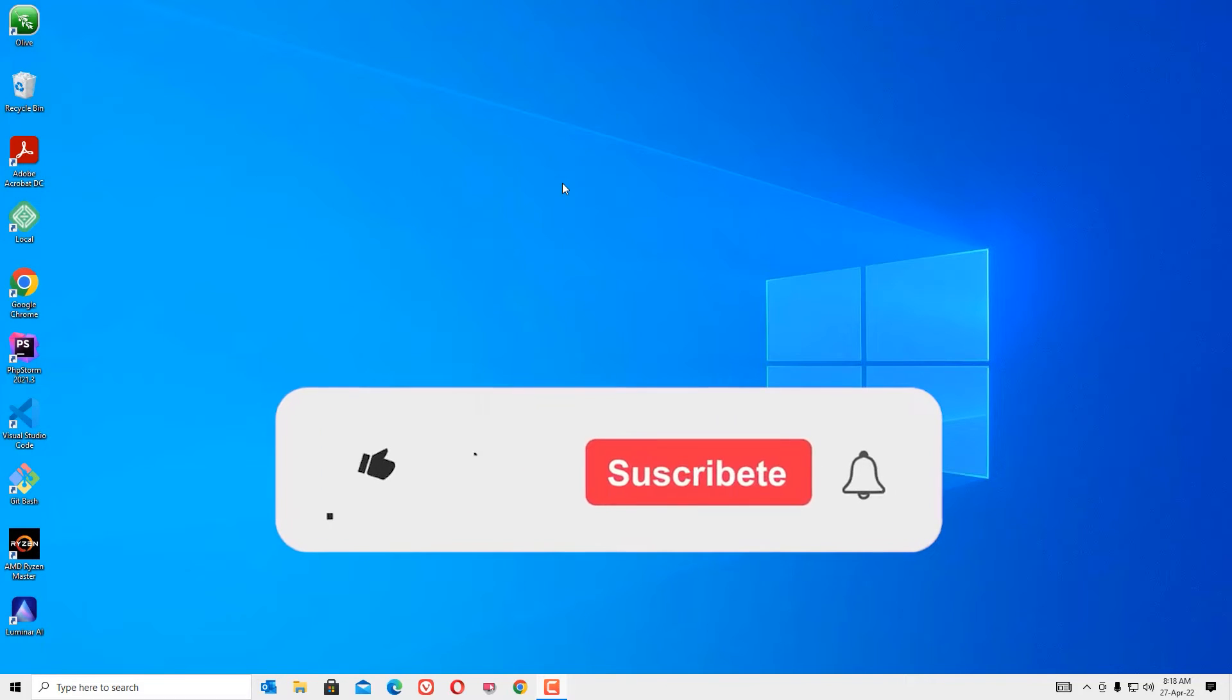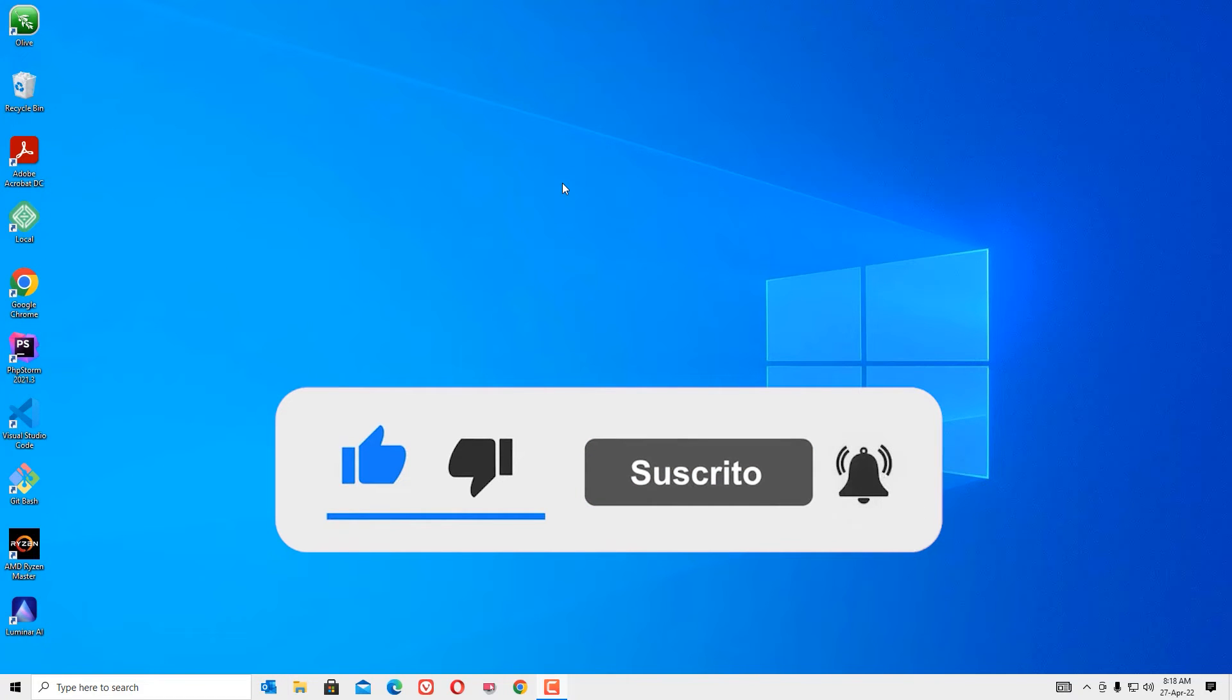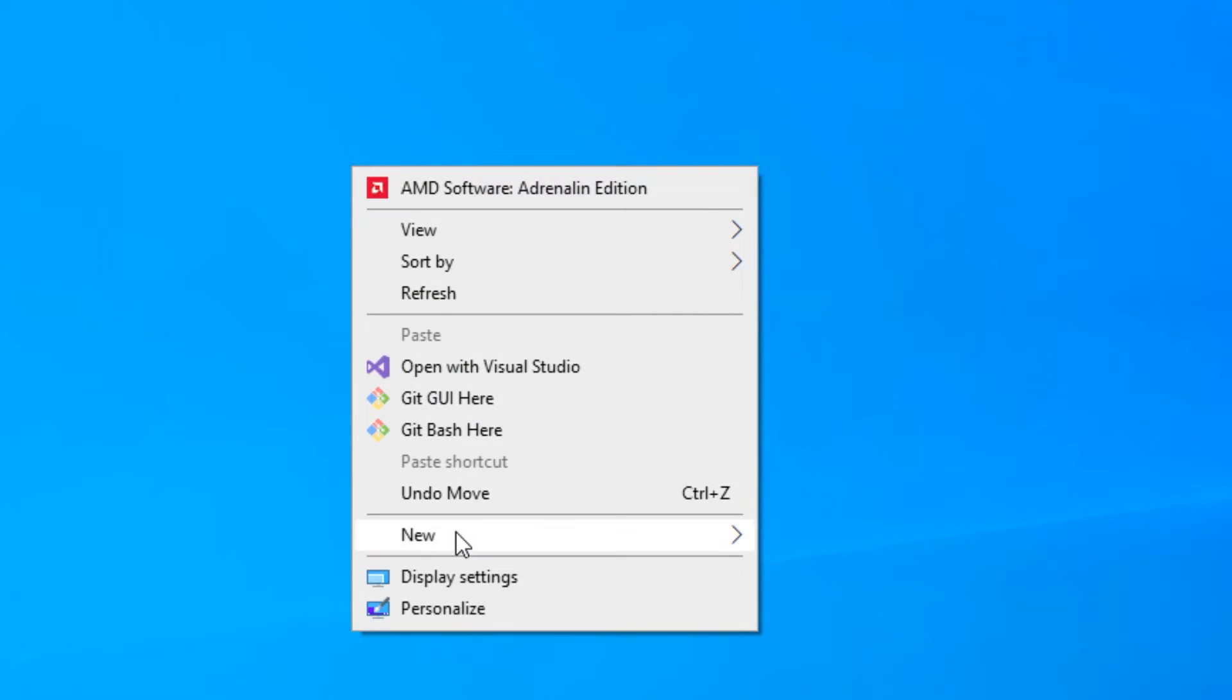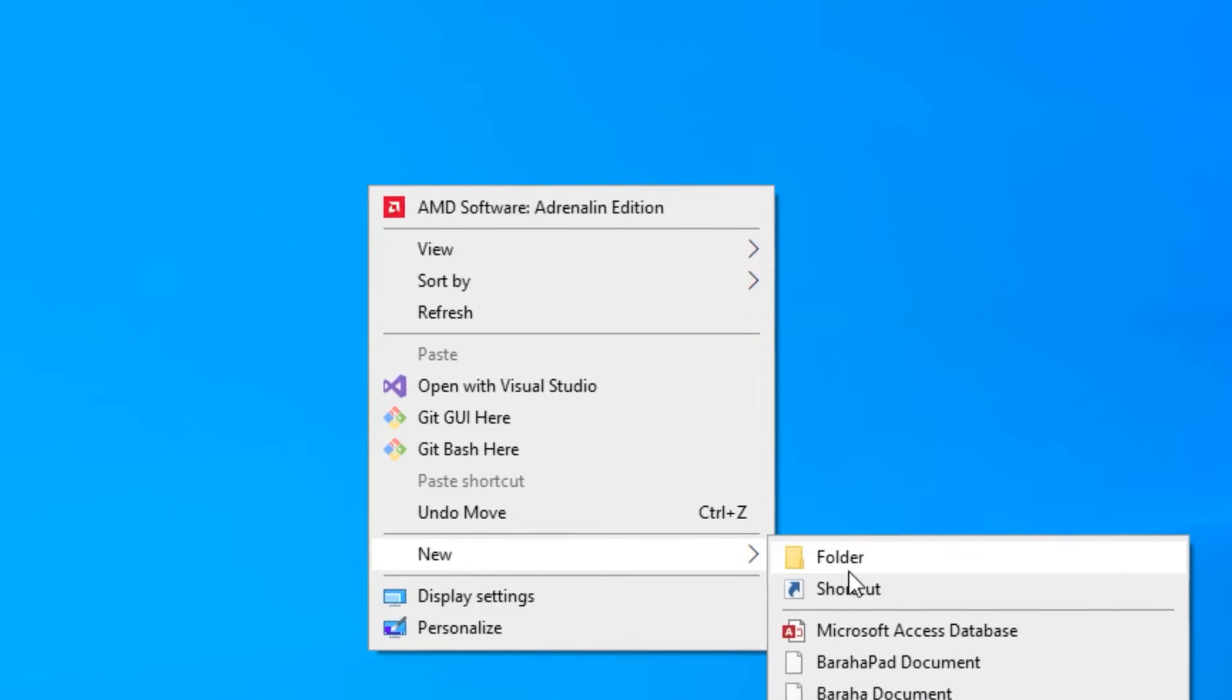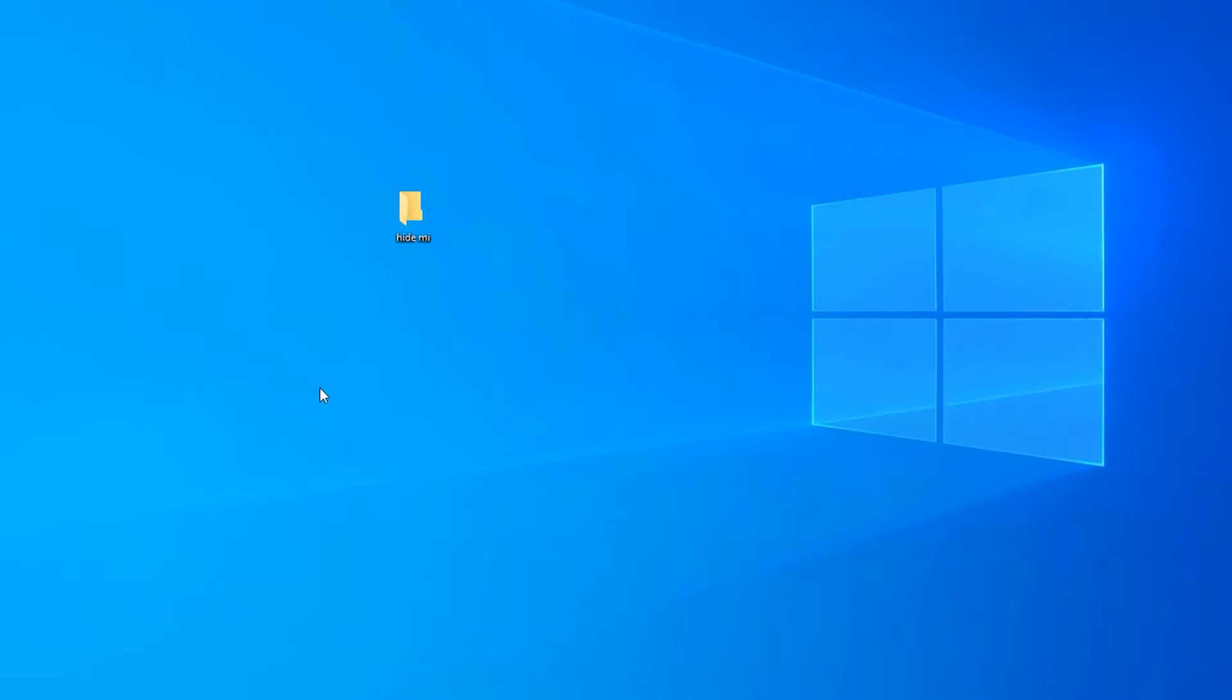Do you want to know how we can easily hide any folder? Let's try. Let me create a folder first. I will name it 'hide me and friends'. This is the folder I want to hide.